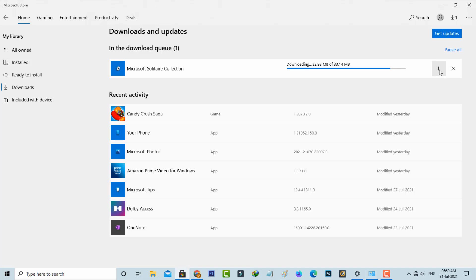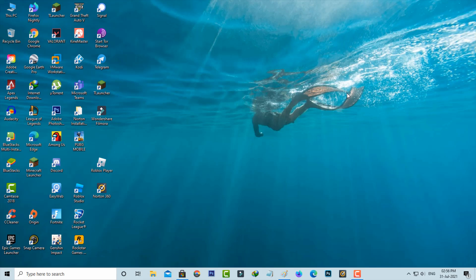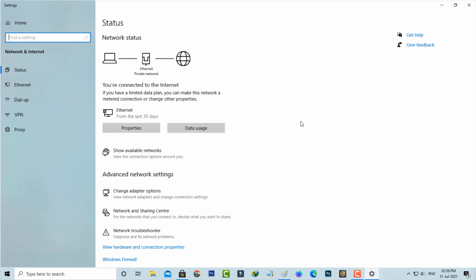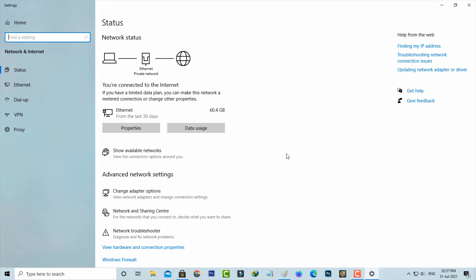If you get this error, just pause the downloading process. Then simply right-click on your network icon and go to open network and internet settings. Now you can click to access network and sharing center.